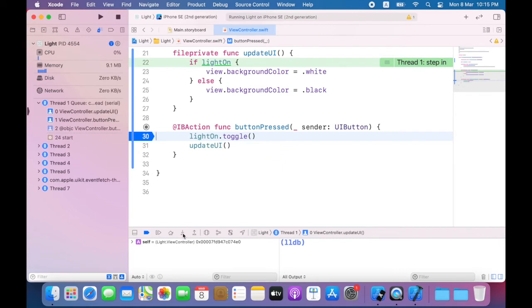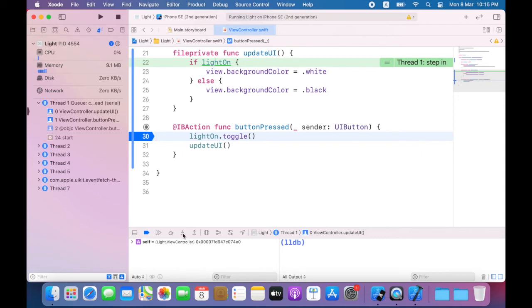Now the app is paused just before executing the first line of the update UI method. If the light is on, the button's title should read off, else it should read on. So now I need to know how to actually change this. I'll need to refer to the documentation. I will now stop the program.